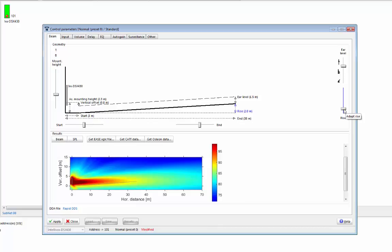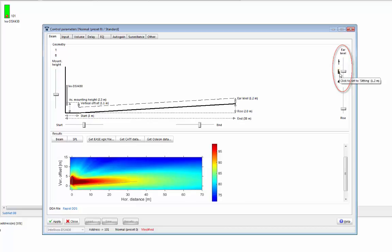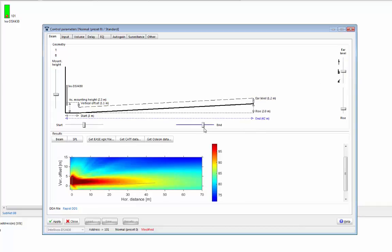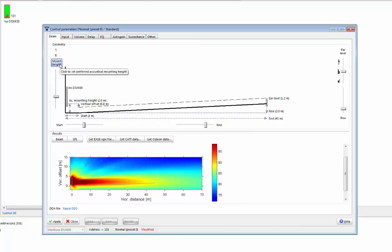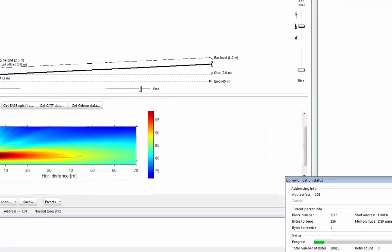It's important to note that Rapid DDS is a full DDS optimization, and you're not compromising performance by using Rapid DDS. Once I've changed my rise, I might also want to change my ear level. As this is a lecture theatre, I'm going to select a seated audience at 1.2 meters. I also want to throw further, so I'll select 45 meters as my furthest listener. I can then ask Rapid DDS to suggest a mounting height for me. Of course, this is something you should investigate before you mount the unit.